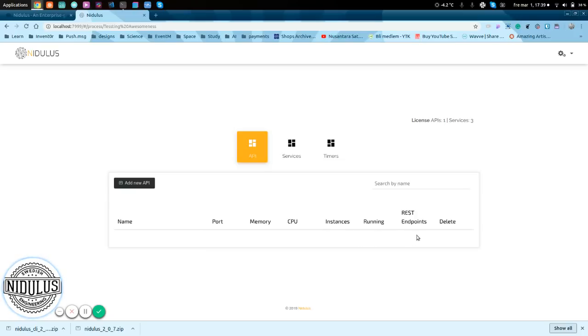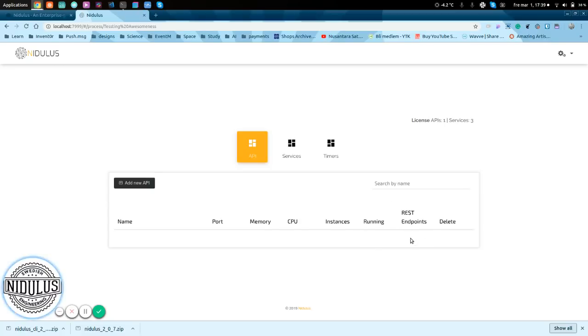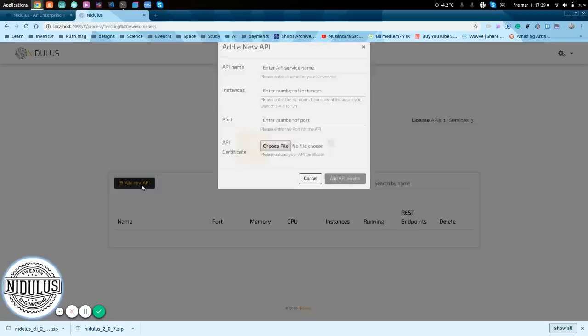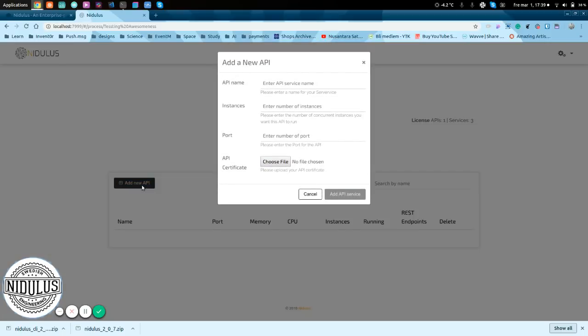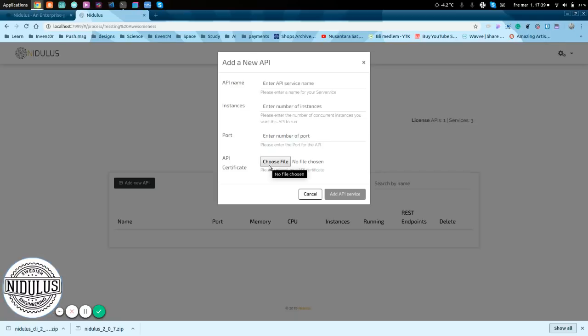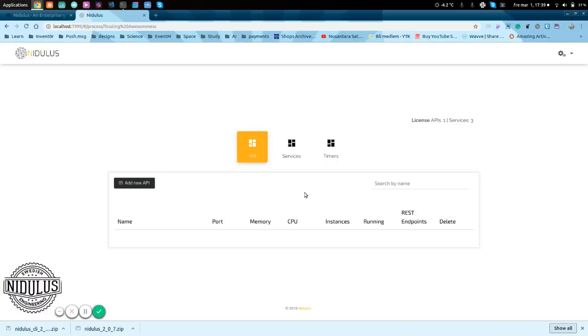You'll see the REST endpoints and you can delete it, of course. Actually, here's the configuring the REST endpoints button. And when you're adding the new API, which is just the name, how many instances you want to run, on what port, and if you want to run an API certificate, which you're creating yourself.